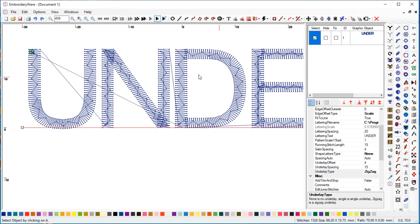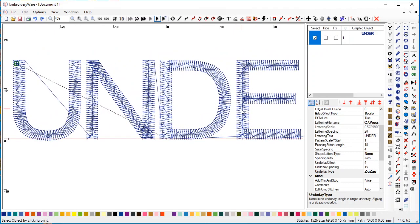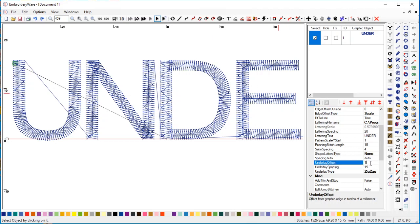That's controlled by the underlay offset. If I change this to a smaller number like one, you can see it almost goes to the edge. Typically four is a good number because thread is typically about four tenths of a millimeter in diameter. That's why that's chosen.